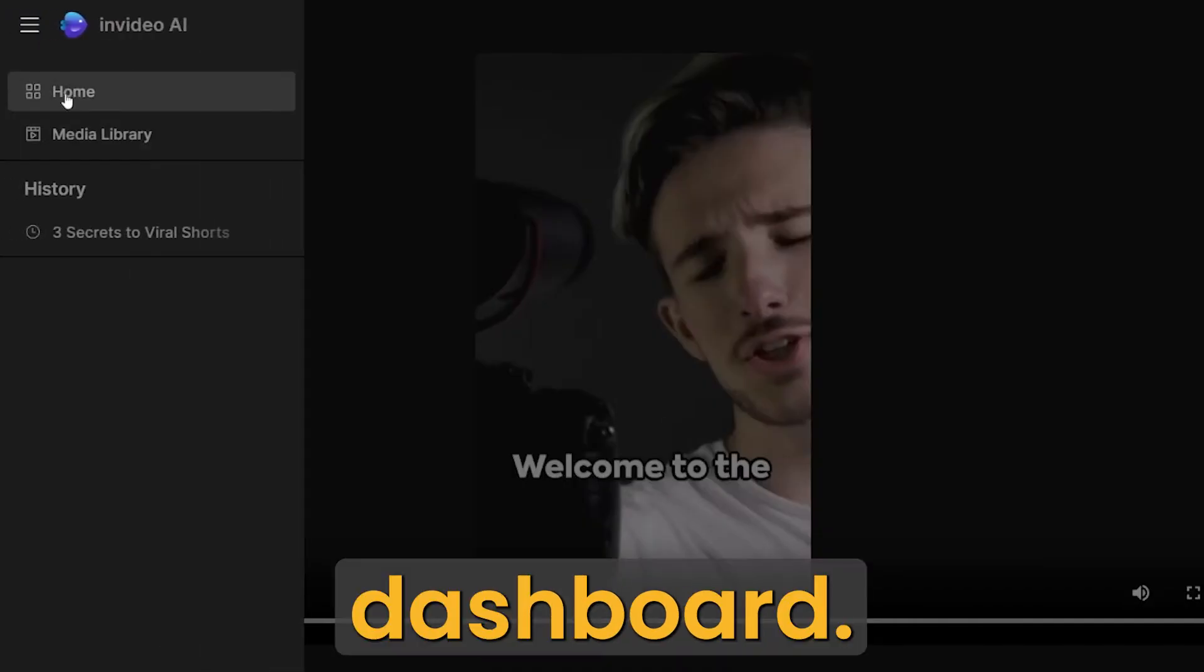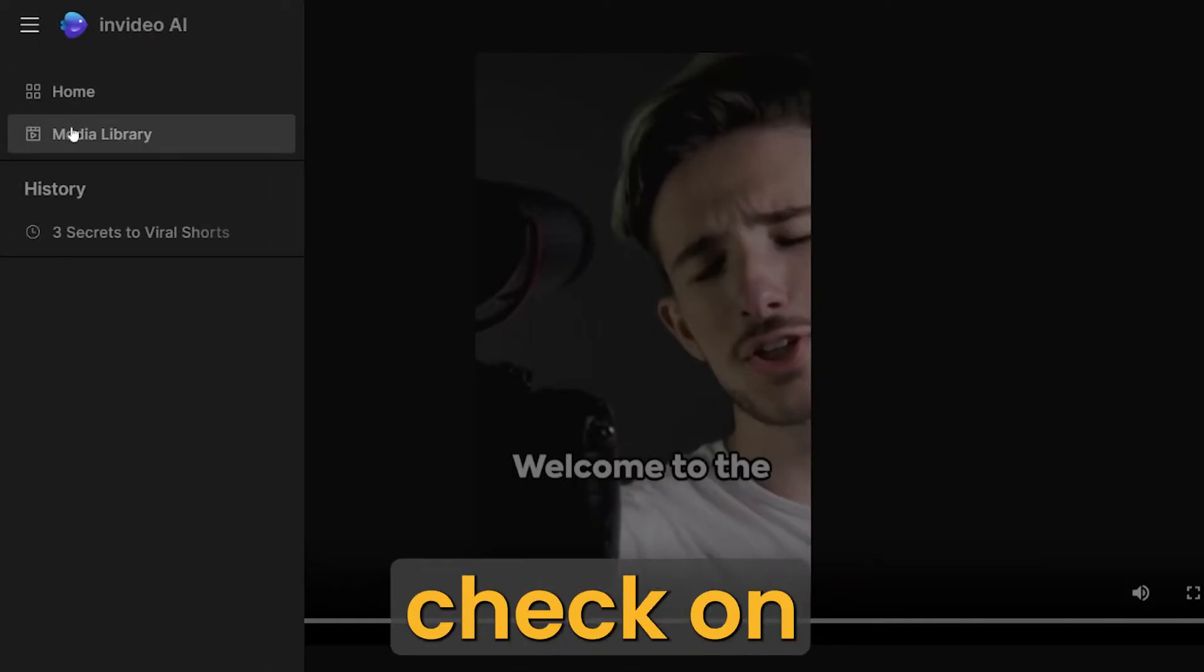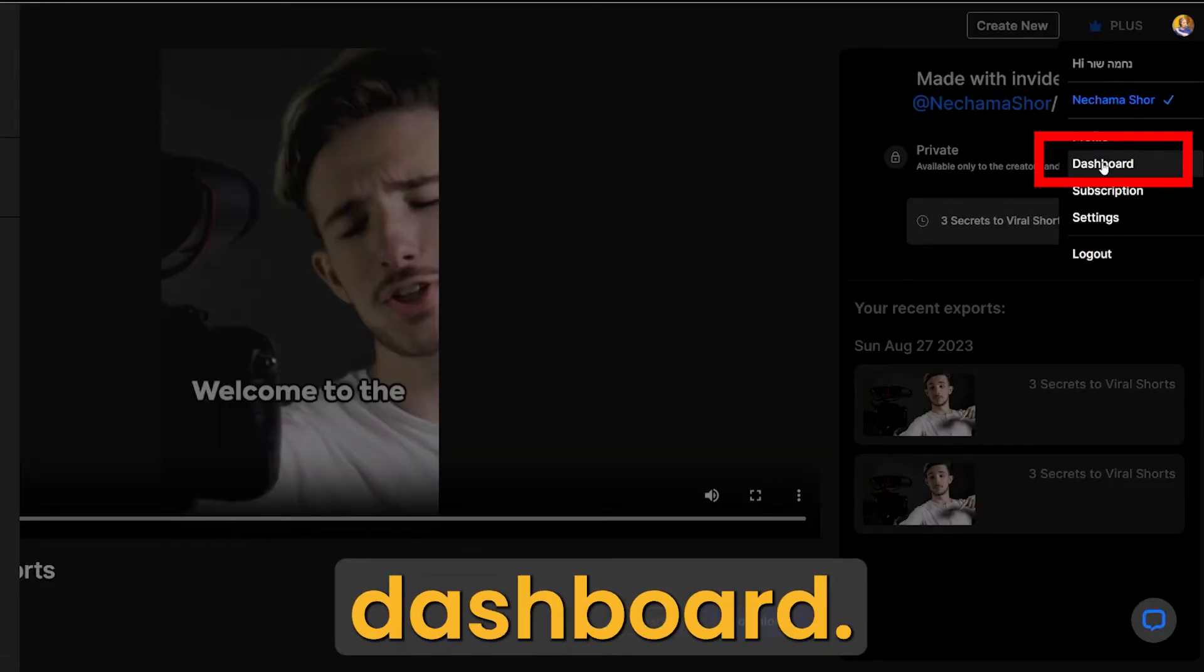Go to your dashboard. It's on the left side. If you can't find it, check on the top right corner and click dashboard.